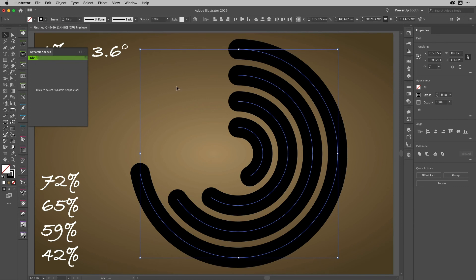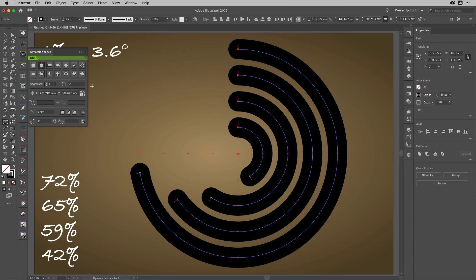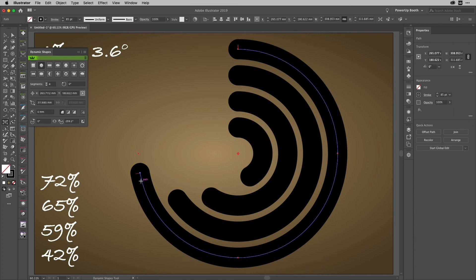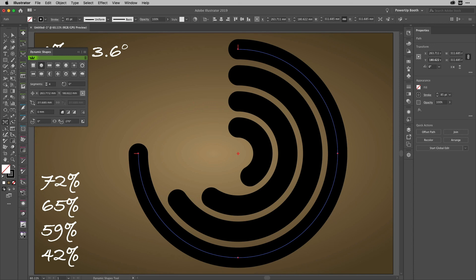The great thing is, if any of those things changed—any of these percentages—all you would need to do would be to get Dynamic Shapes open again, then select the path that needed to change. So let's say this one needed to change to, I don't know, 75. Then we'd just do 75 times 3.6, and boom, you're there. Fantastic.